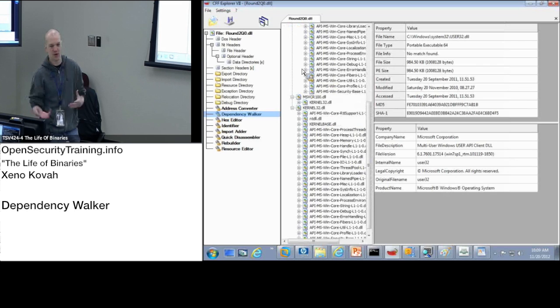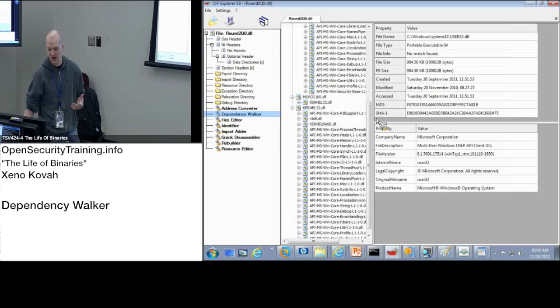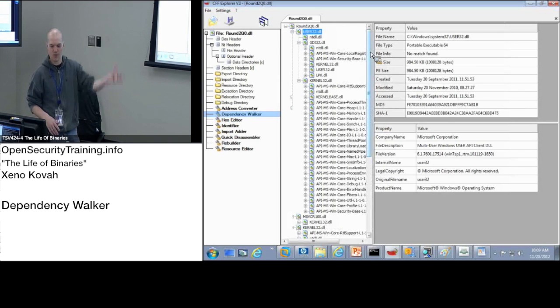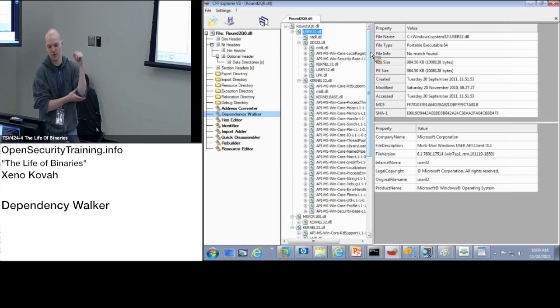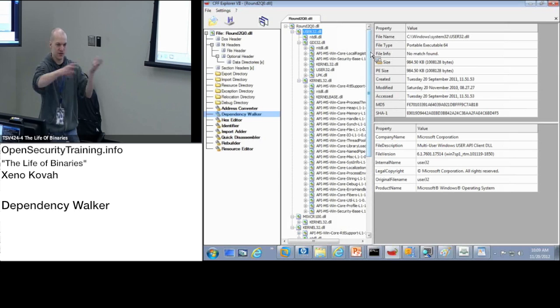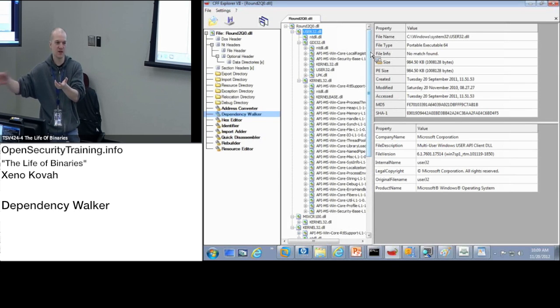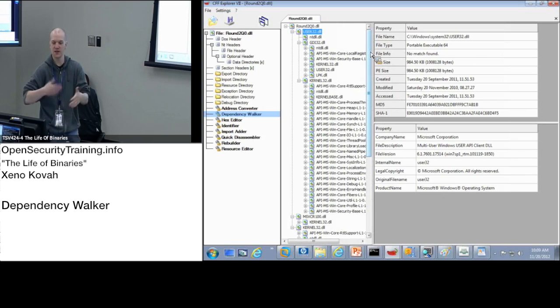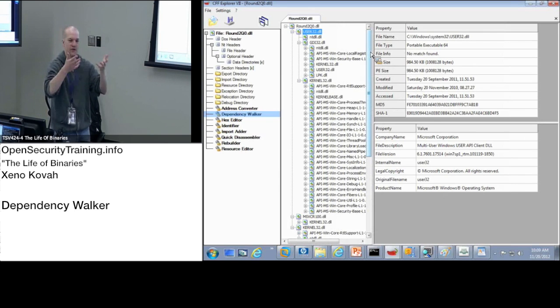And so the OS loader at runtime has to go through and say, okay, I'm running round2Q0.DLL. What does that import? And it goes and finds all those. And what do they import? And it finds all those. And it has to get this exhaustive list of all possible DLLs that need to be loaded to make these things work.